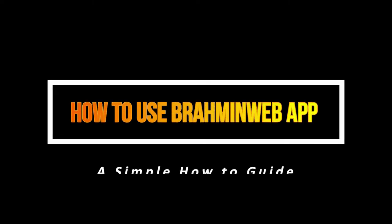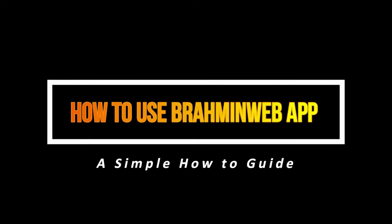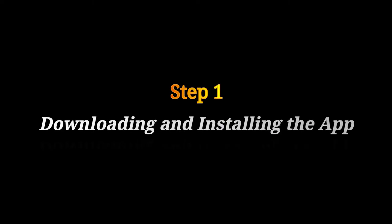How to use Bramheen web app. Step 1. Downloading and installing the app.